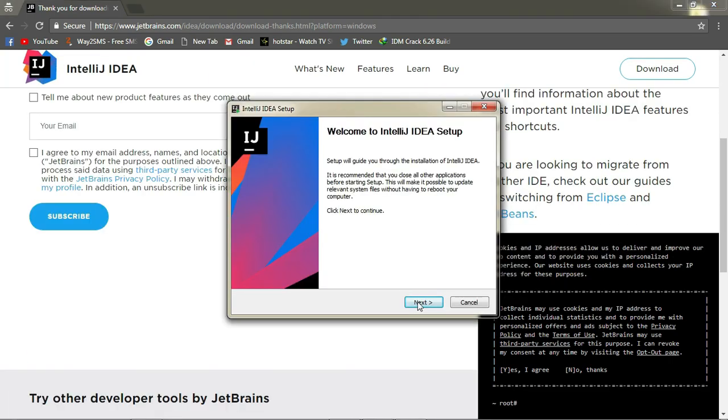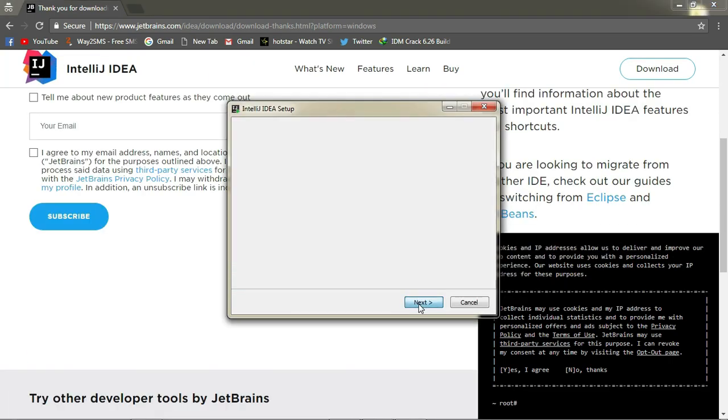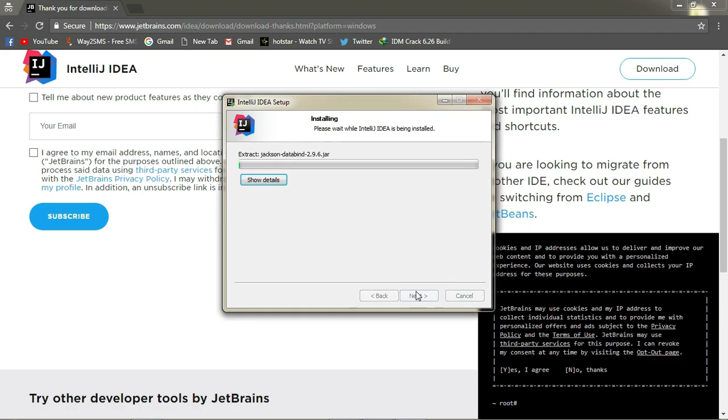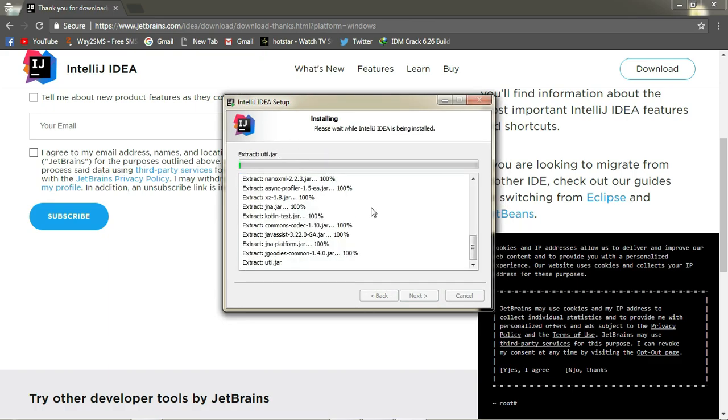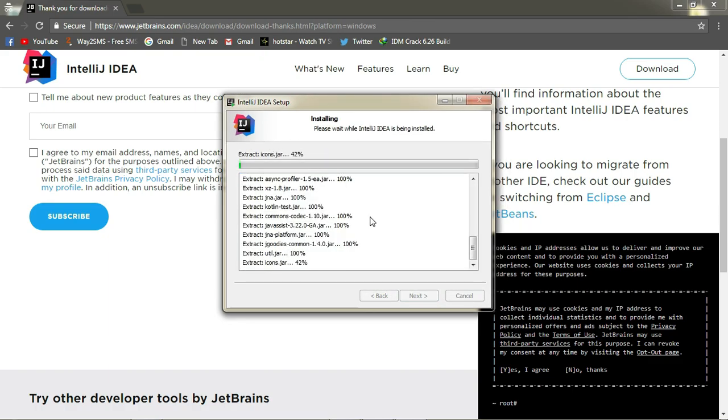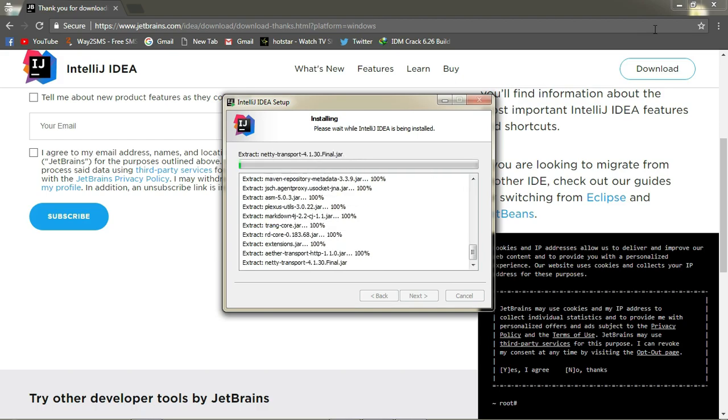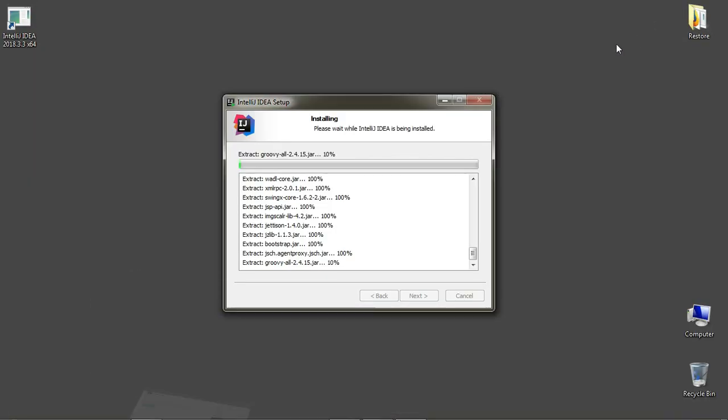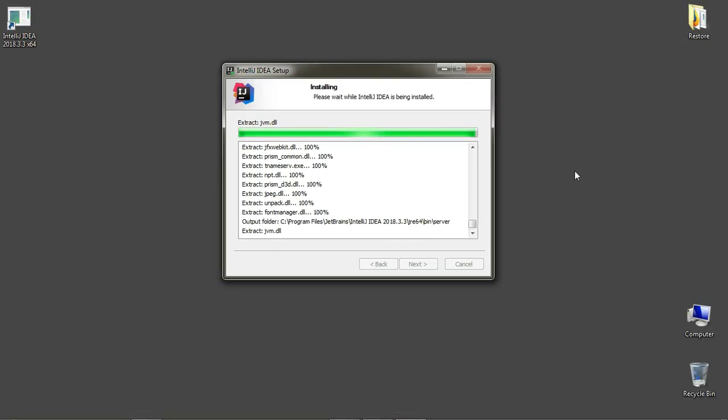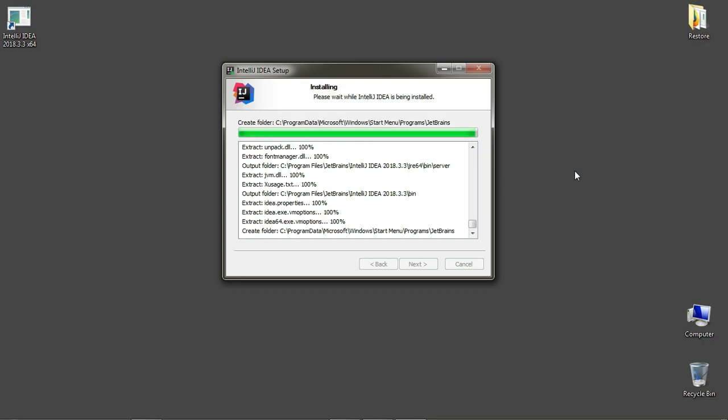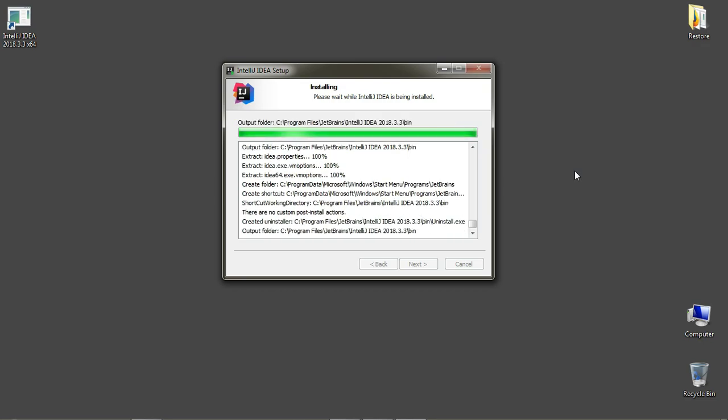Let's go ahead and install it. Just follow the on-screen instruction and you are done. So the IntelliJ IDEA is getting installed in our system now. And with the power of editing, the installation is done.